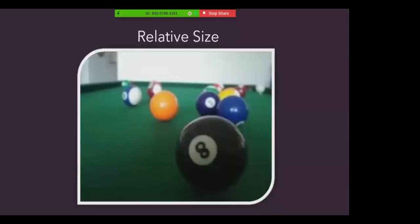The first one we'll discuss is relative size. If we assume that two objects are similar in size, most people perceive the one that casts the smaller retinal image as farther away. In this situation, since we would assume that the pool balls are equal in size, and because we can see that the eight ball is casting a larger image, we can perceive the eight ball as closer to us than the orange one.